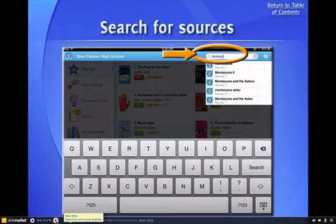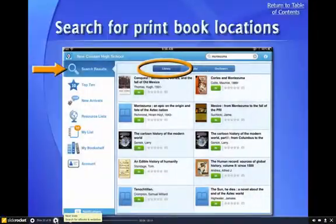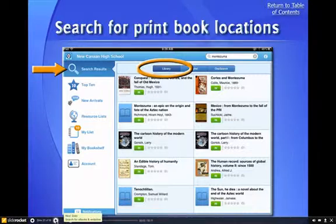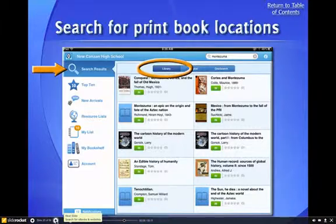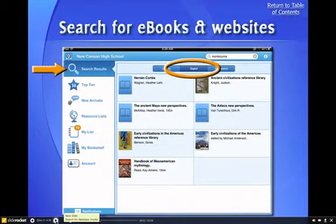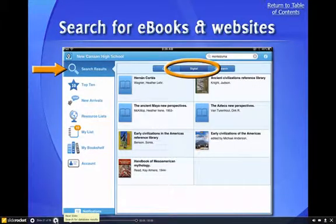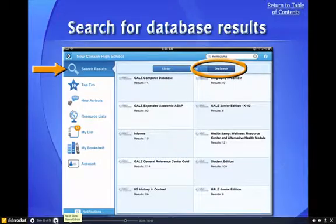And of course, you can search for library resources. The default landing page for our search results will fall on library books. You can tell because it says that they are in, if they are, or out if they are not. You can also access e-books and websites using the digital tab, and you can search for our database articles by clicking on the OneSearch tab.